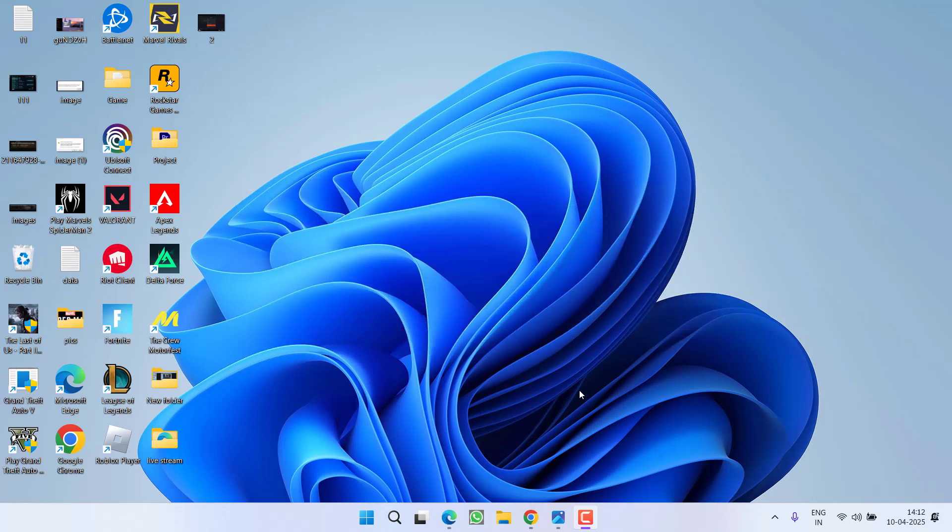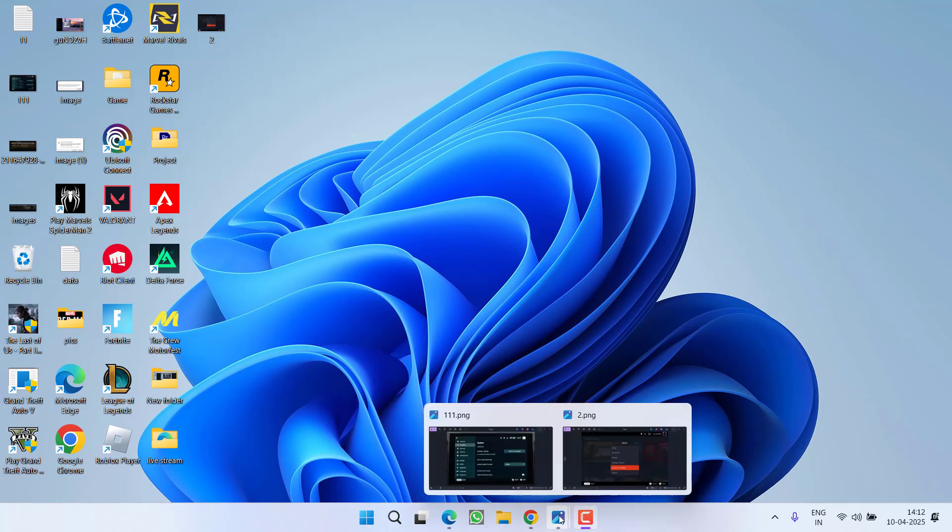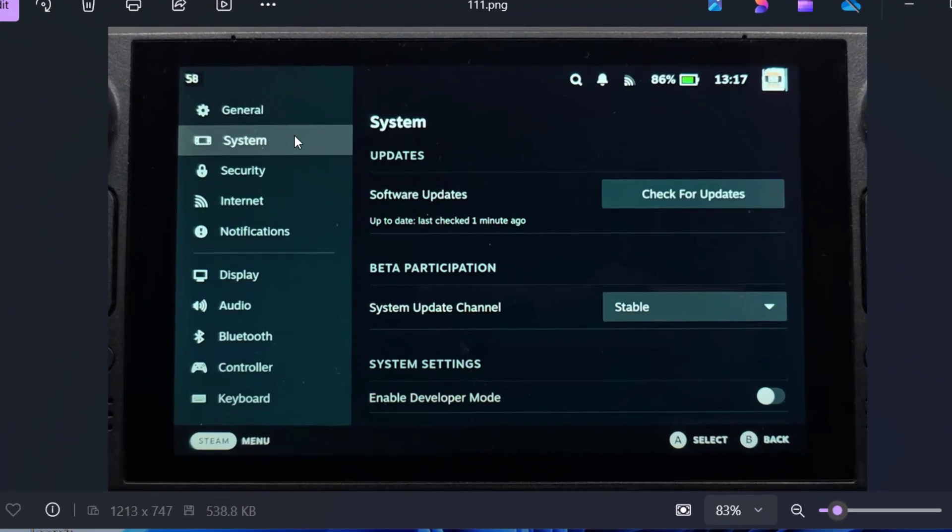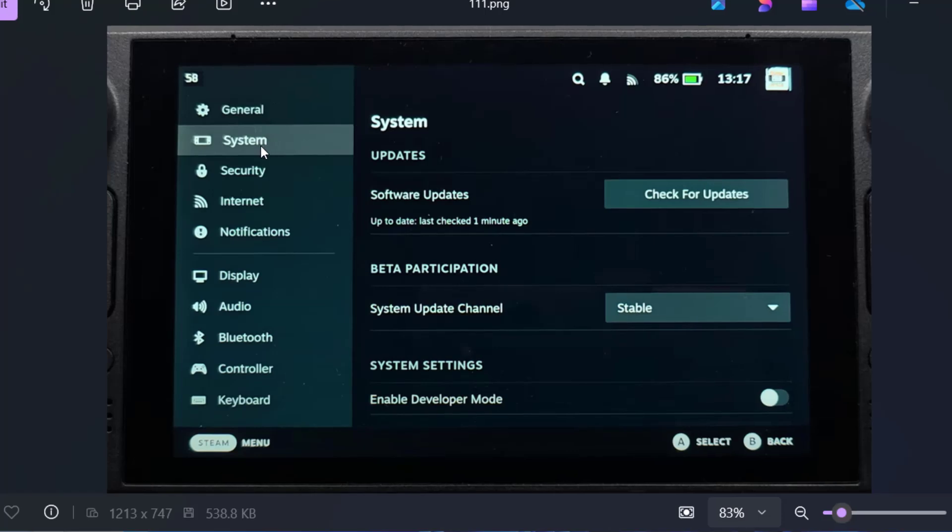First of all, in the basic step, if you are using the Steam beta build, I highly recommend switching to the stable build. To do so, open up the settings of your Steam Deck. Now in the settings menu, from the left pane, click on System and you will find the option of System Update Channel under Beta Participation.